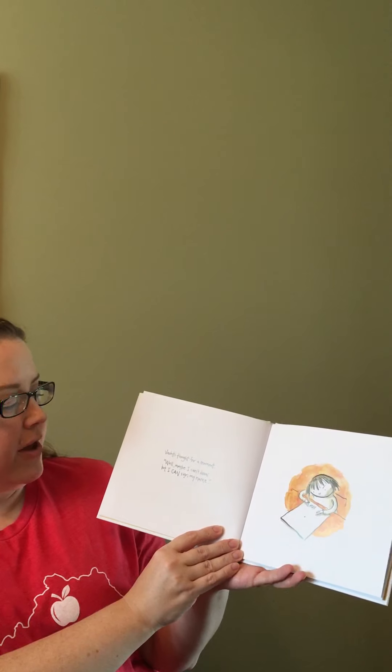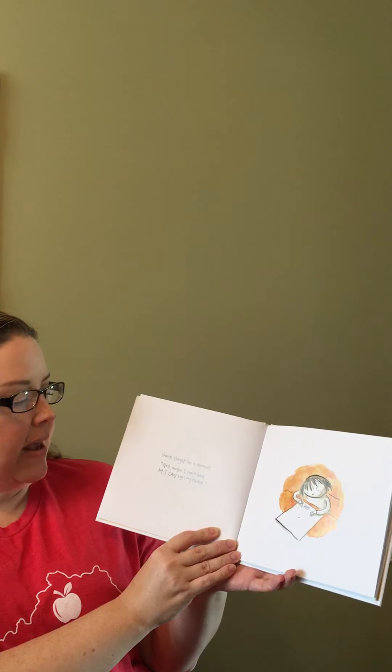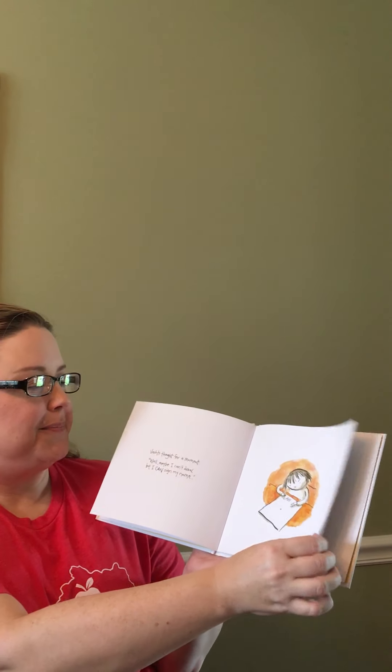Vashti thought for a moment. Well, maybe I can't draw, but I can sign my name.